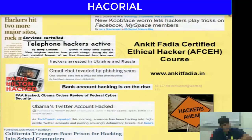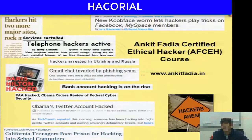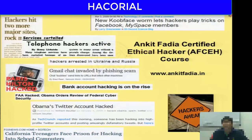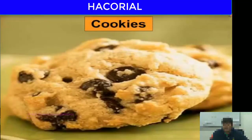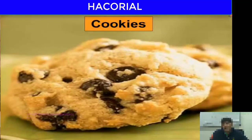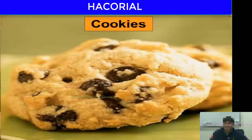We have around 30 to 45 minutes left in today's lecture. Let me start the final topic: how to steal somebody else's cookies to hijack their online connection. Cookie stealing and session hijacking is the last topic of today's lecture.